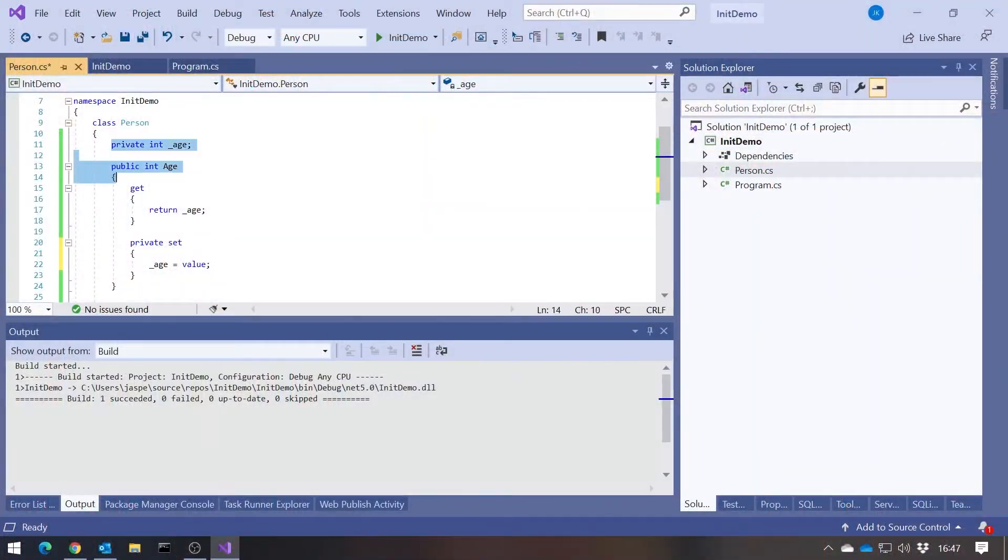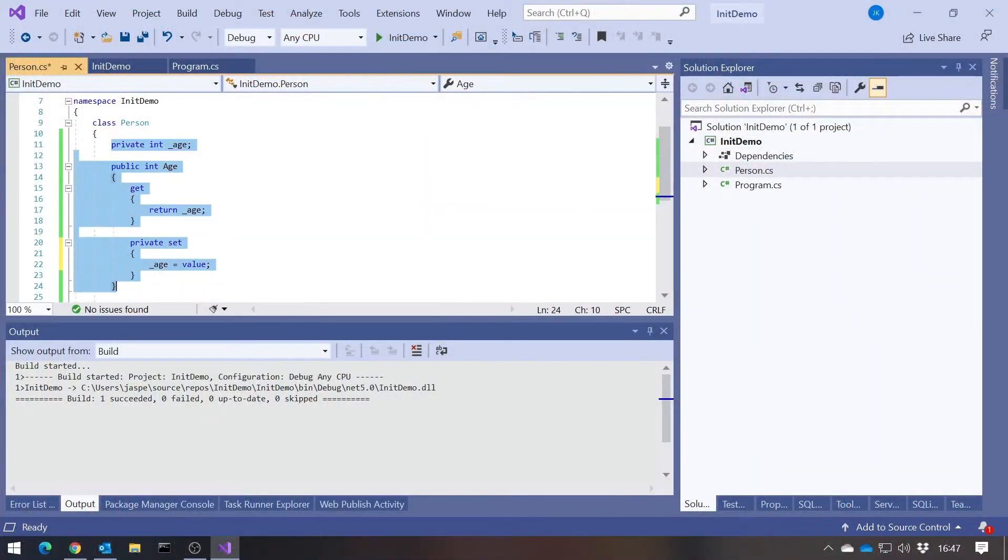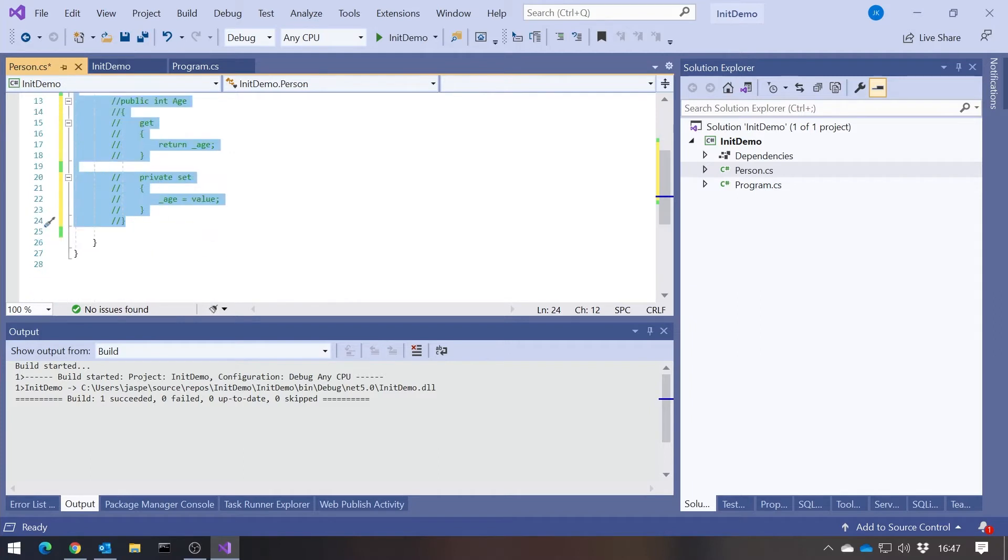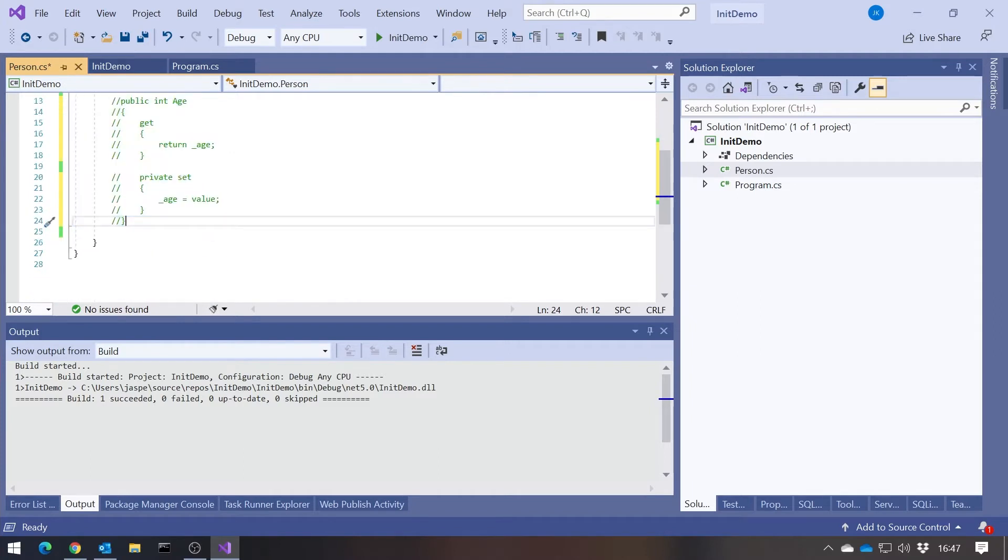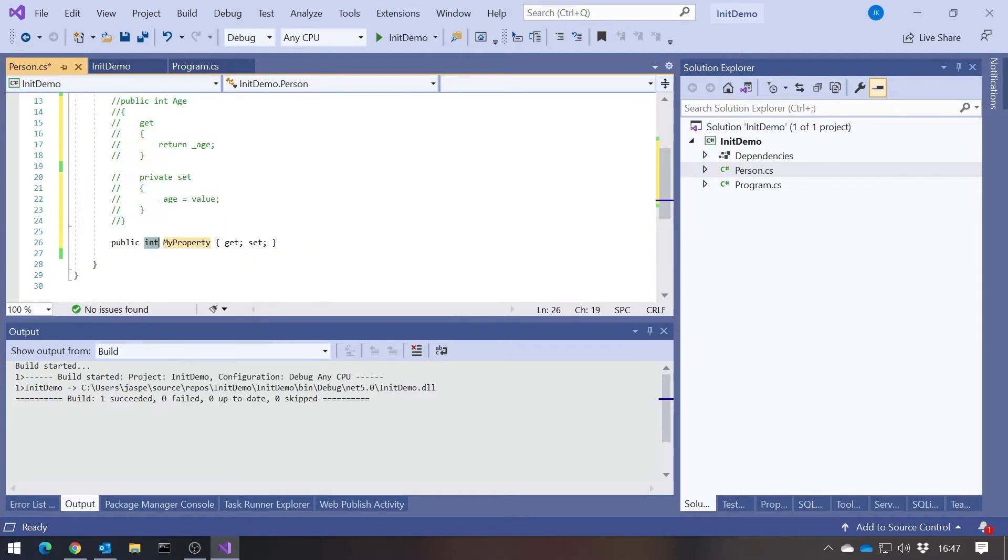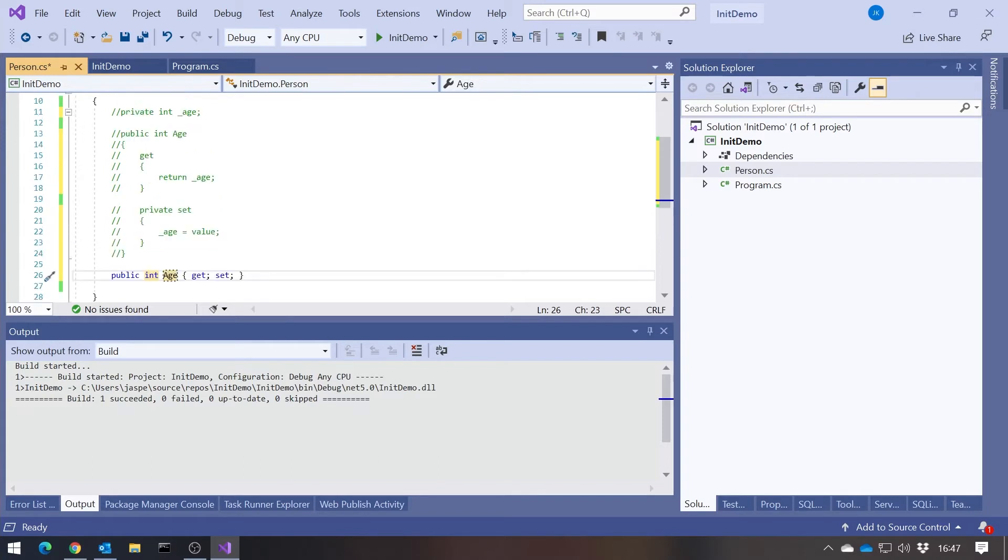The next change came along in C# 3, was the introduction of the auto-implemented property, which meant we could replace all of that with simply that. Essentially that generates exactly the code I've written there, or would do if I made that one private as well.